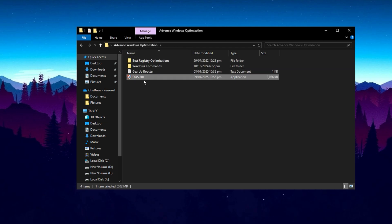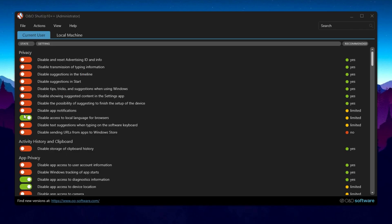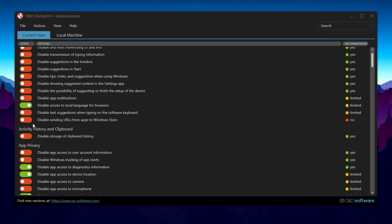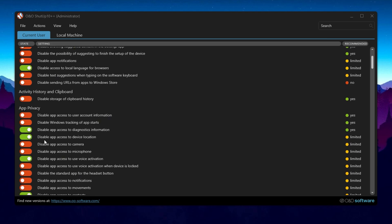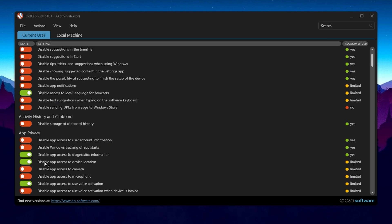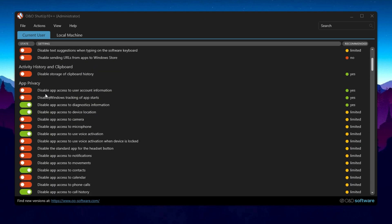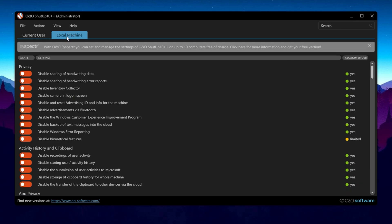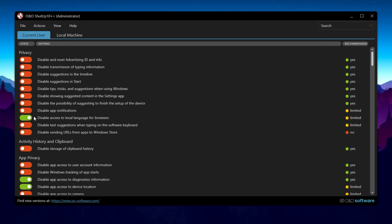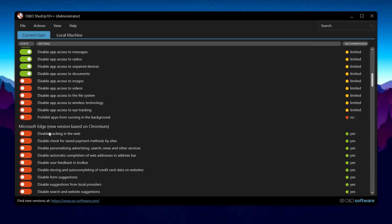Now we use ShutUp 10++ application. When you open the app, you'll see that some options are already enabled. These are the app's recommended settings, but you can turn them off if you don't want to use them. If you've used the app before, it will notify you of any changes made, and you can choose to either accept or revert them. Keep in mind that certain Windows updates might reverse some of these changes, so it's a good idea to check back after updates.